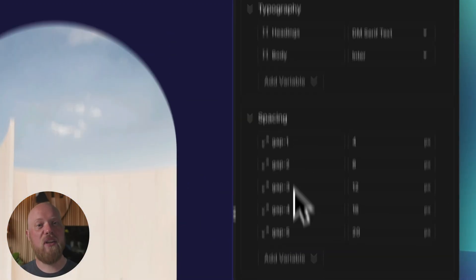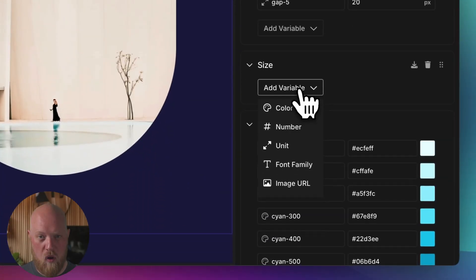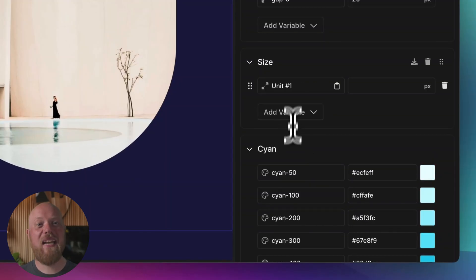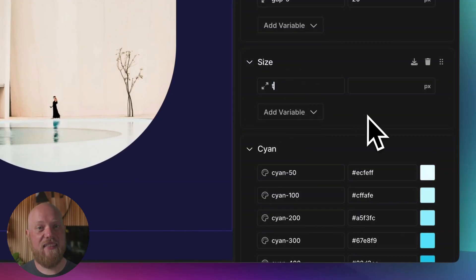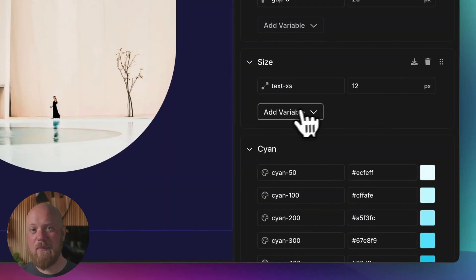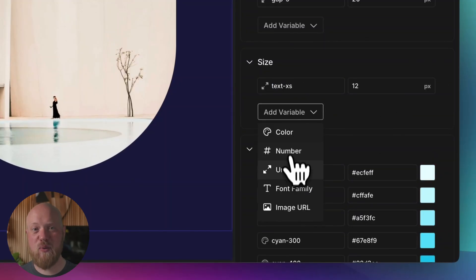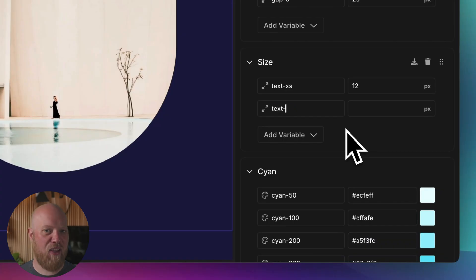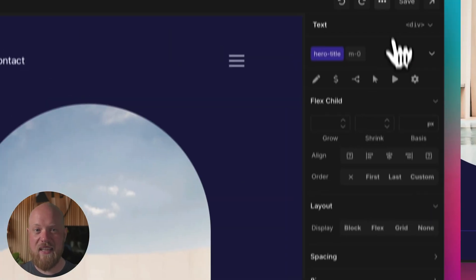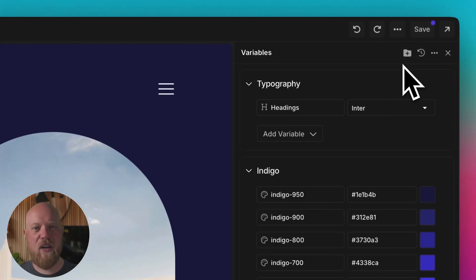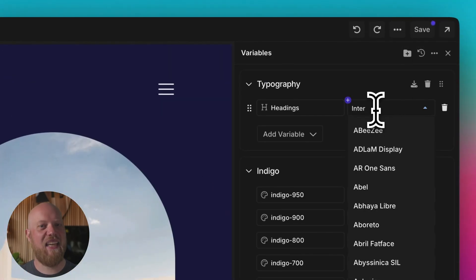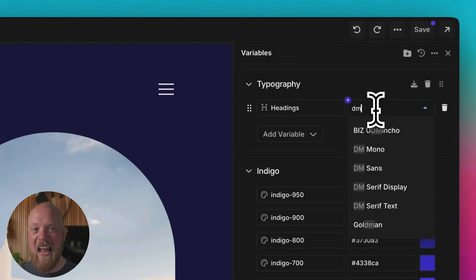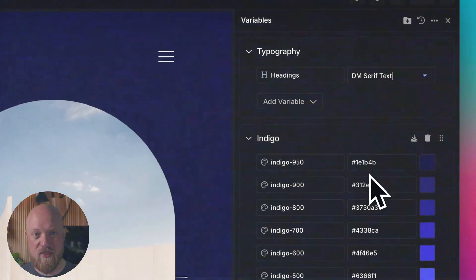With variables, you can define a value once and reuse it everywhere. This gives you the ability to easily make site-wide tweaks without having to hunt down a value in multiple places, since editing a variable means it gets updated everywhere you've used it.